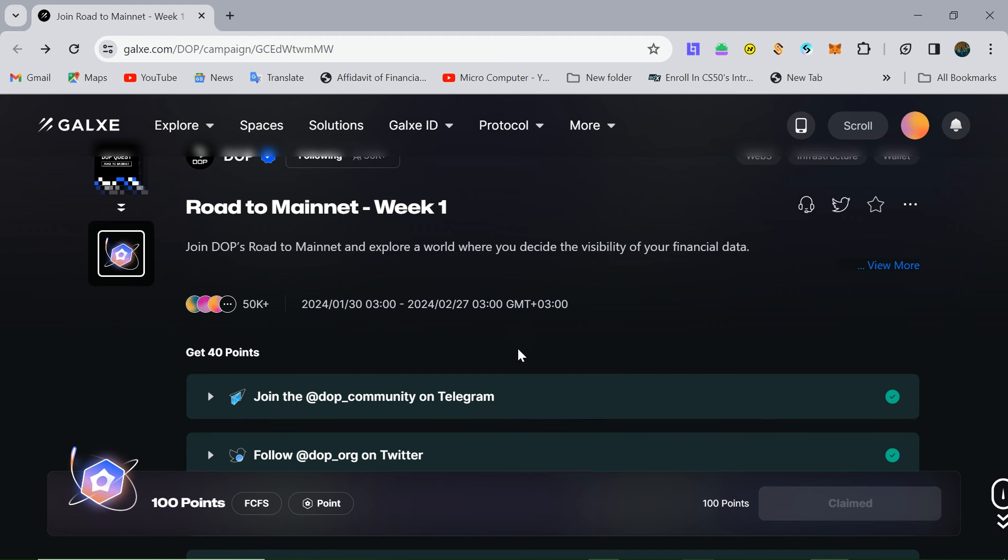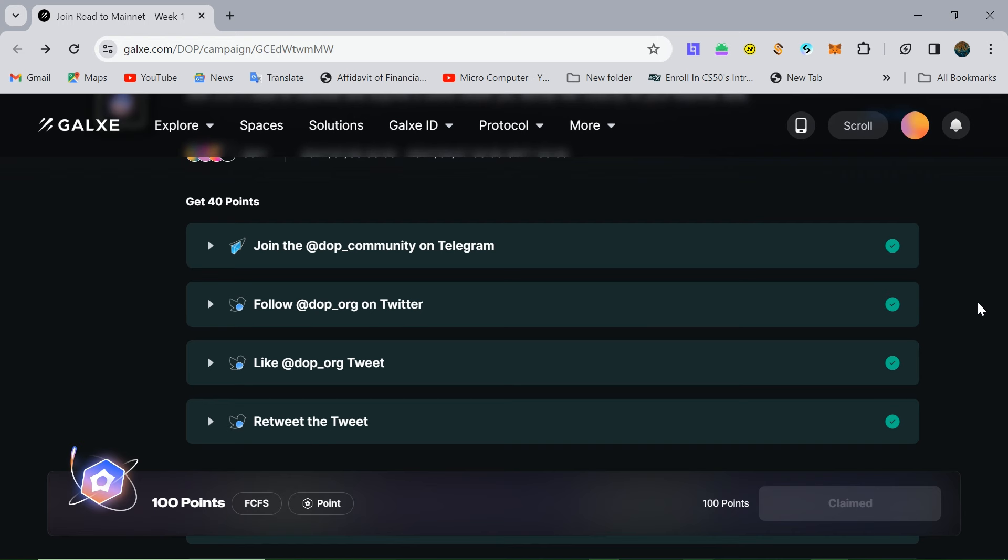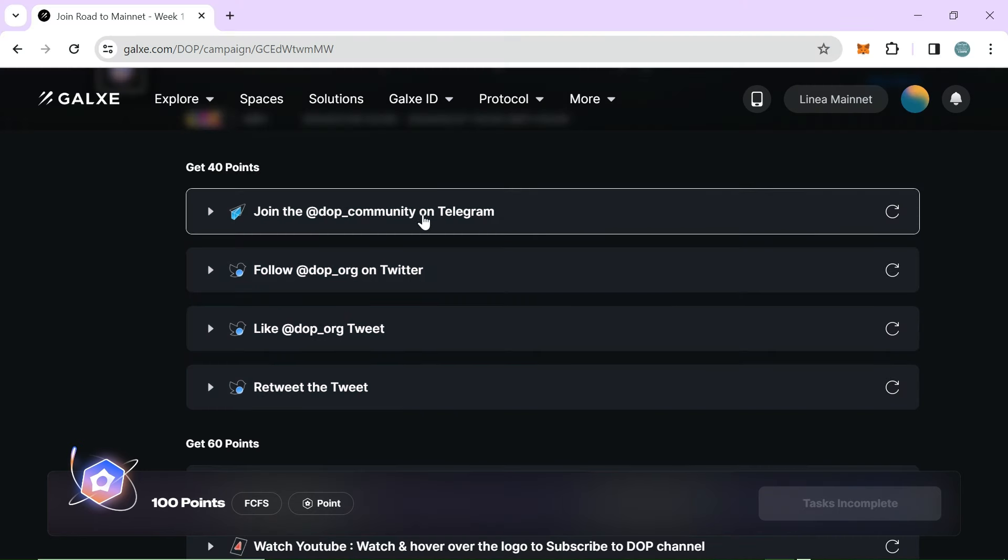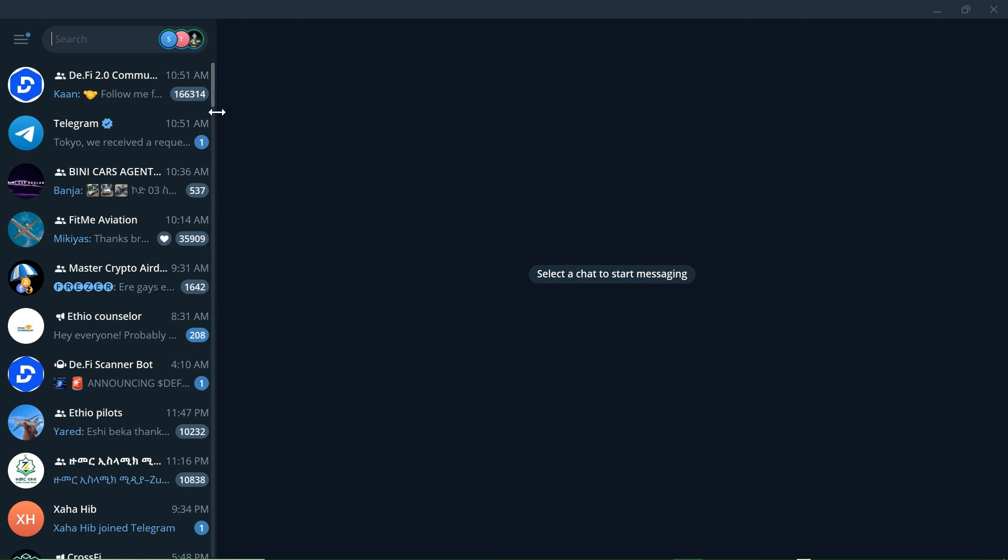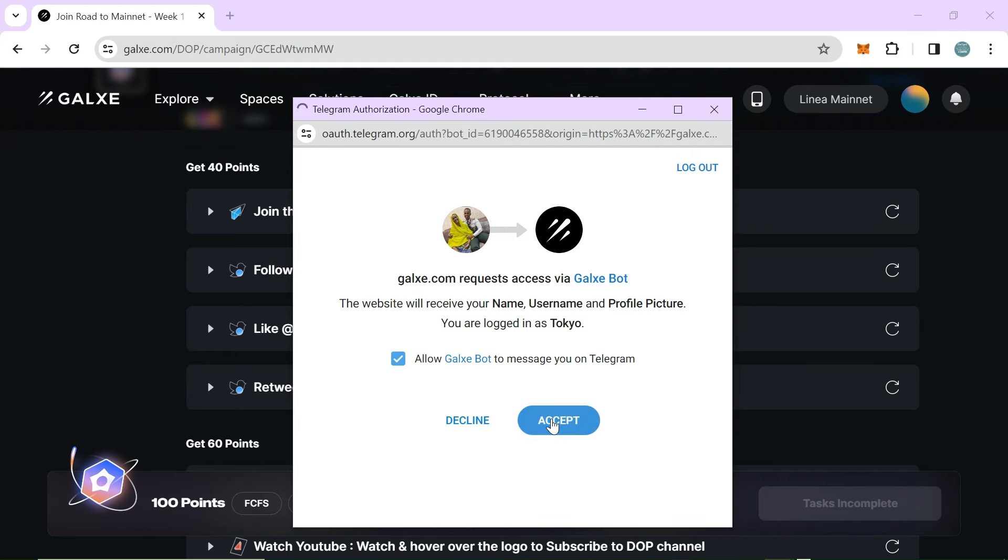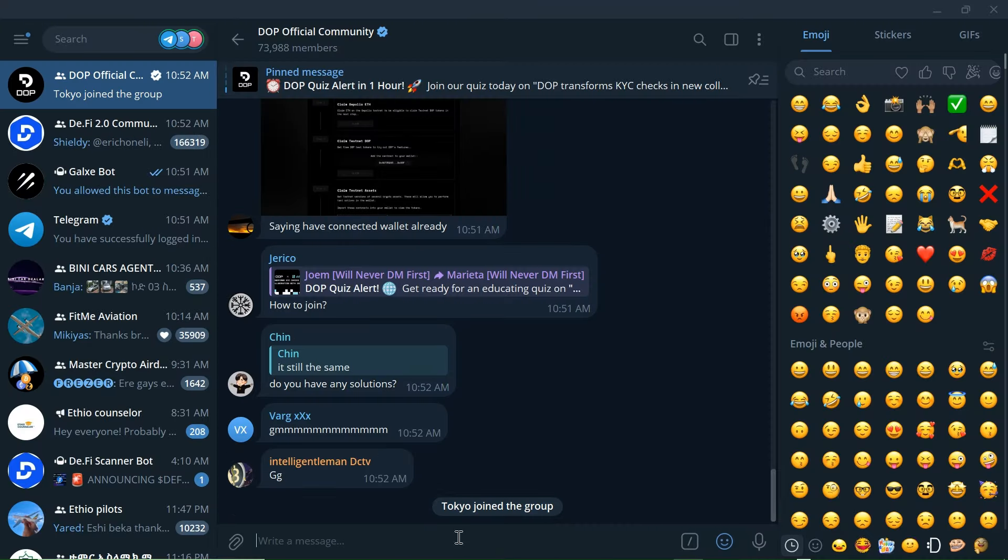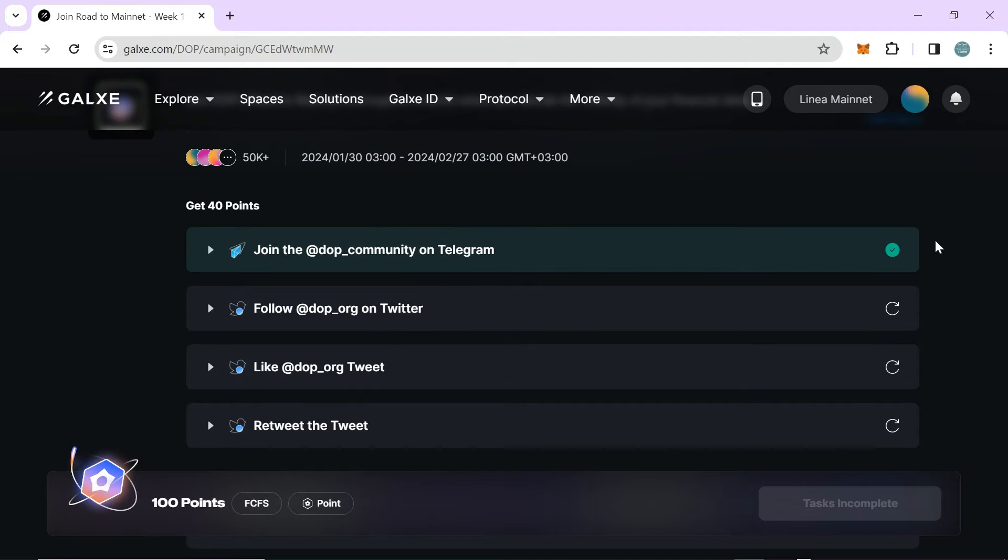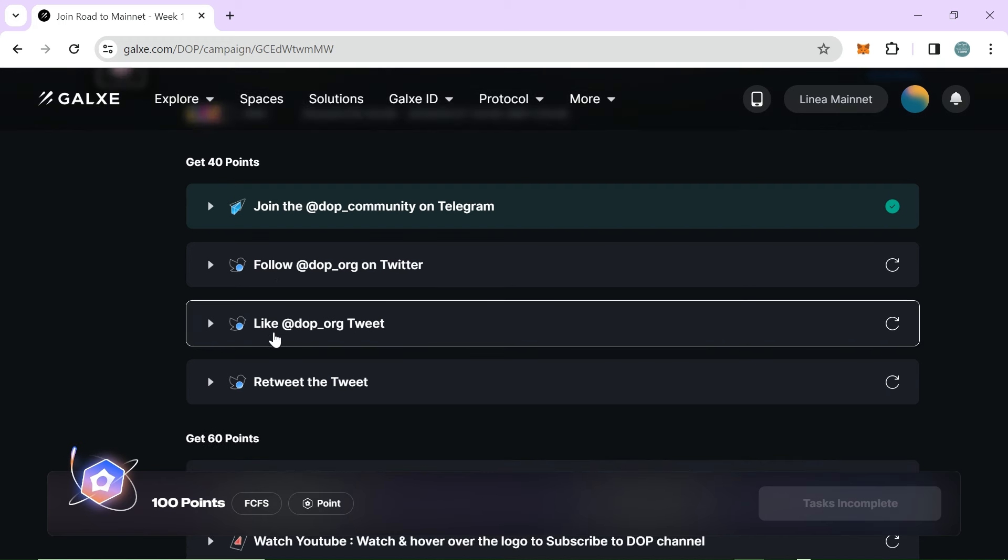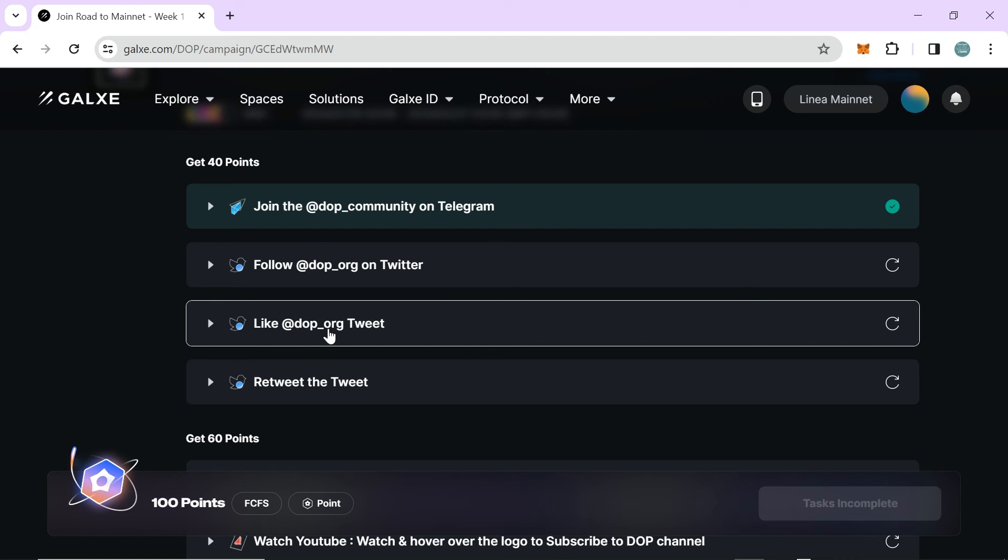After that, join the group and follow the instructions.